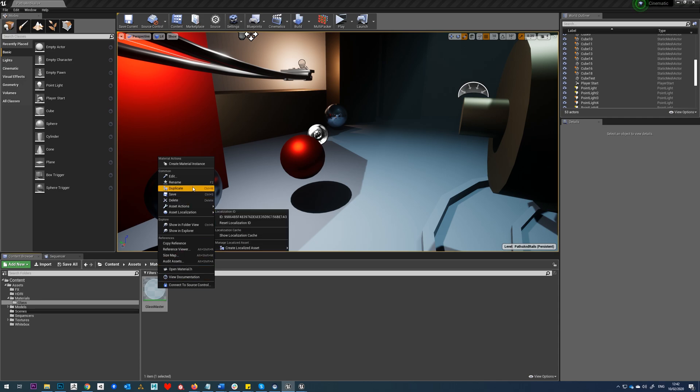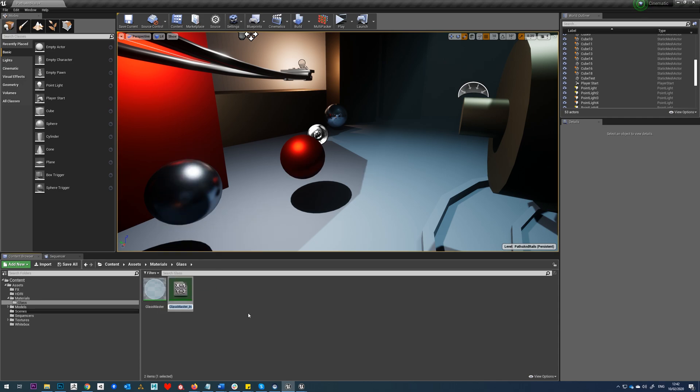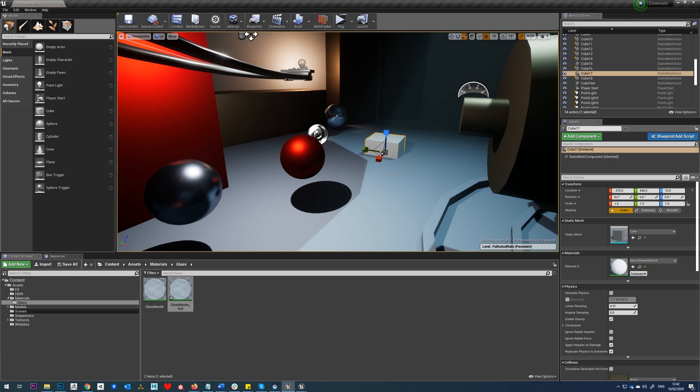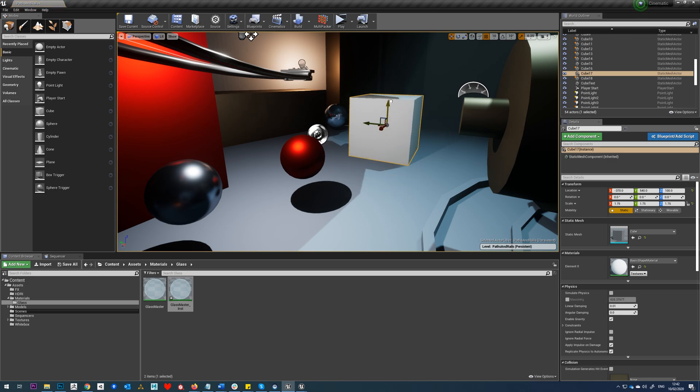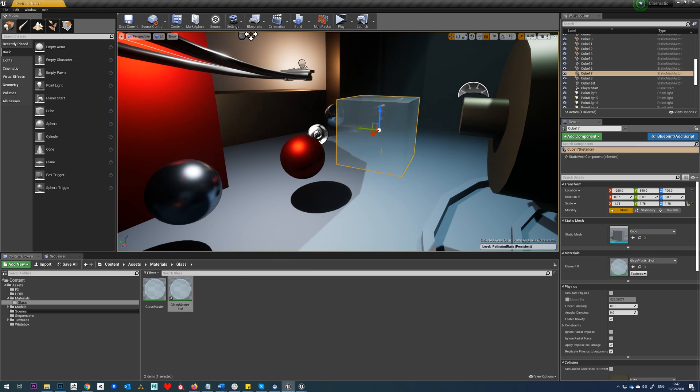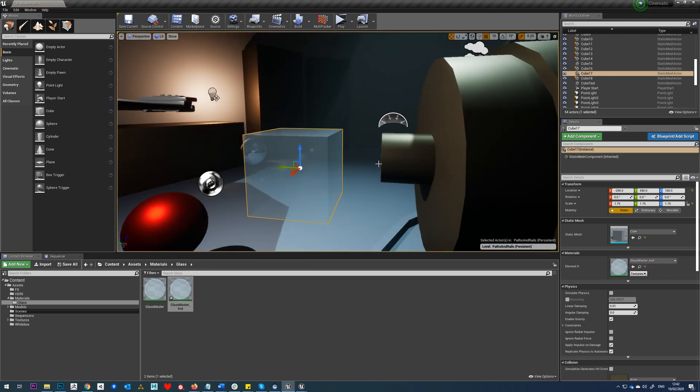So we'll right-click on here and we'll do create material instance, and then we'll drag something like a cube in the scene. We'll just wrap that up a little bit in size and we'll drop that onto here.